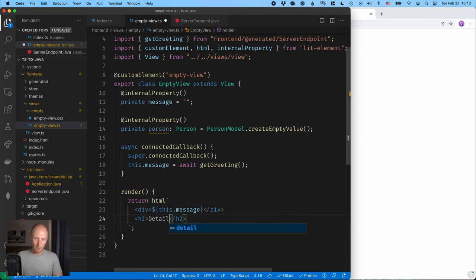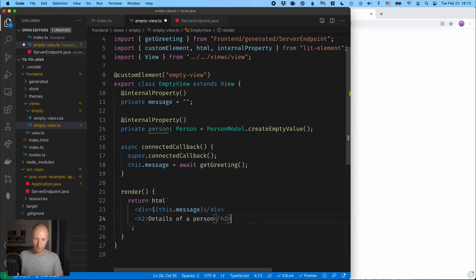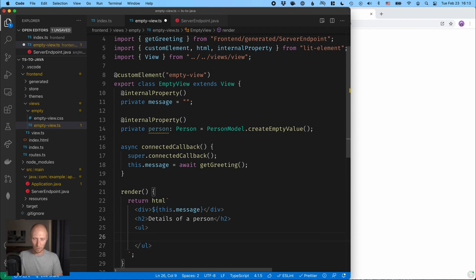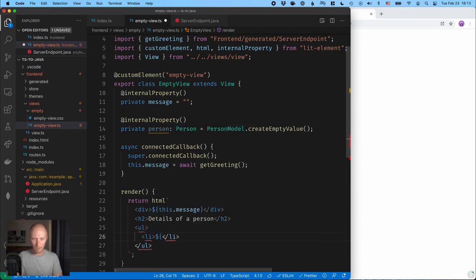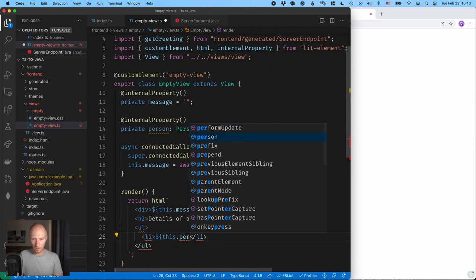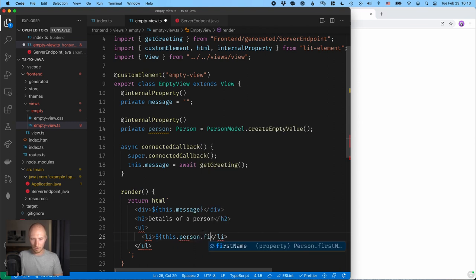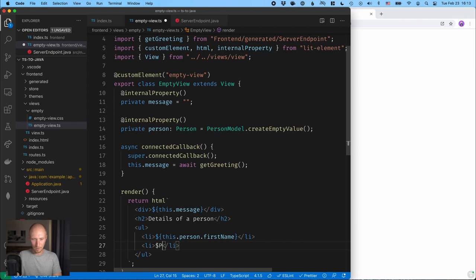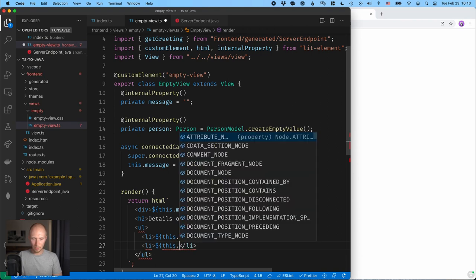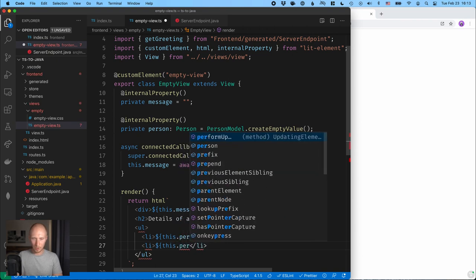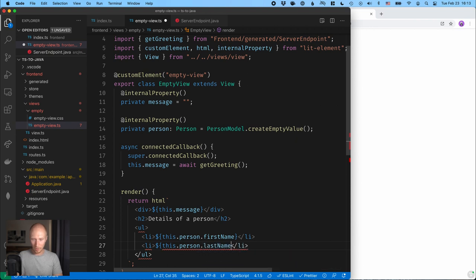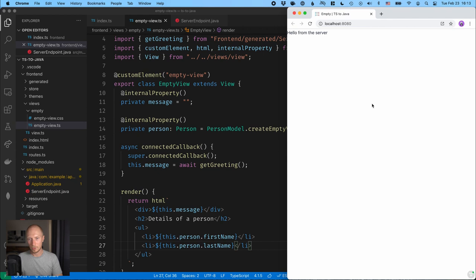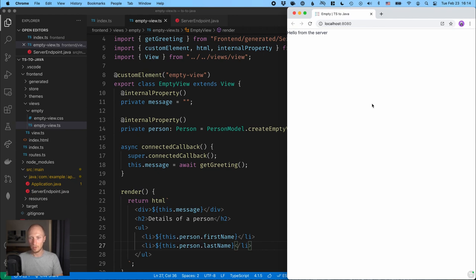But what we can do now in our template is just access things from that person. So details of a person. And then we can just do a little list here. So we'll have this.person.firstName and then we'll have this.person.lastName like that. And we'll save it. And what we should see, hopefully, if everything goes well, is that we'll have details of a person here.